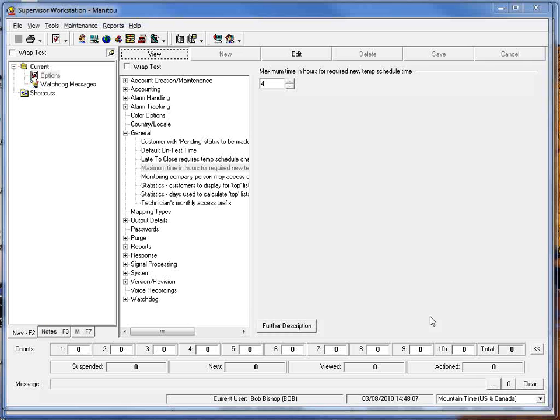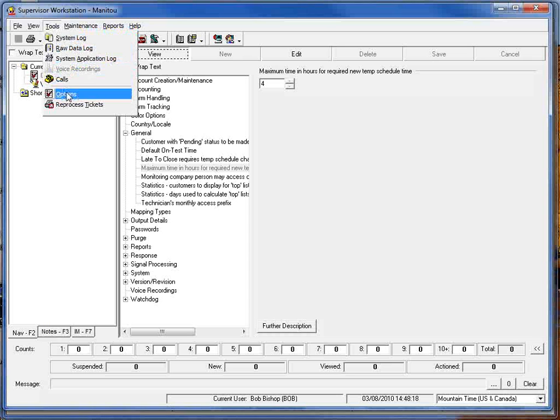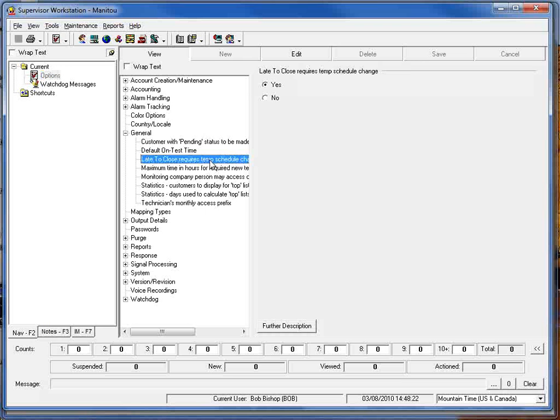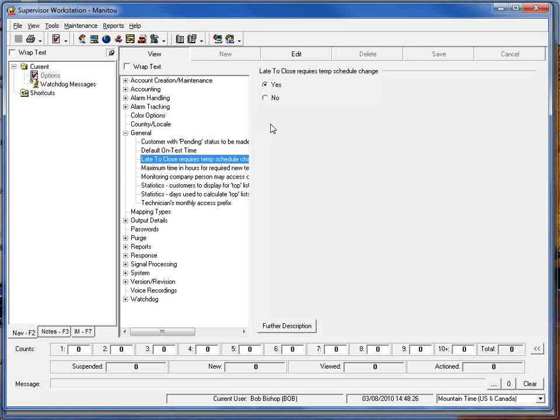The second enhancement that was made to the late to close functionality was the incorporation of two new options within the tools and options settings of the supervisor's workstation. The first one is late to close requires temp schedule change. If set to yes this will actually force the operator to enter a new schedule time in, in other words go through that extend functionality to create that new must close situation. This is a global variable so if set to yes it will require it for all of your late to close customers.